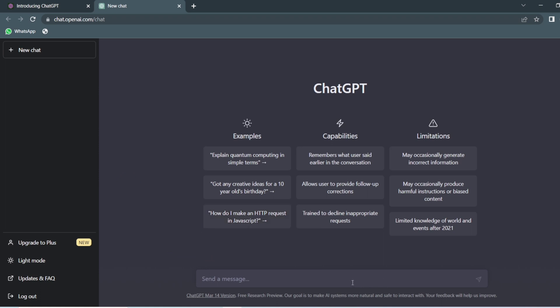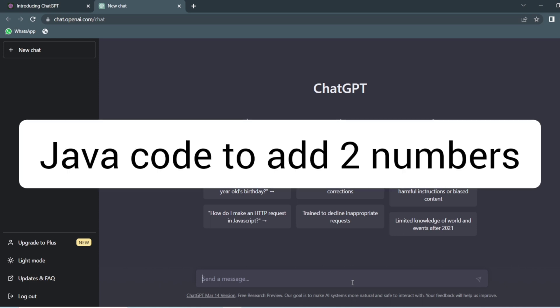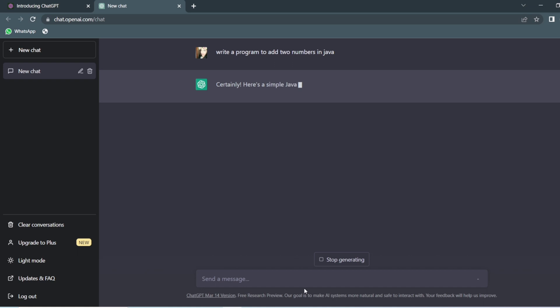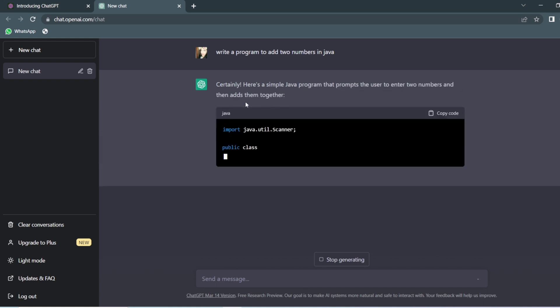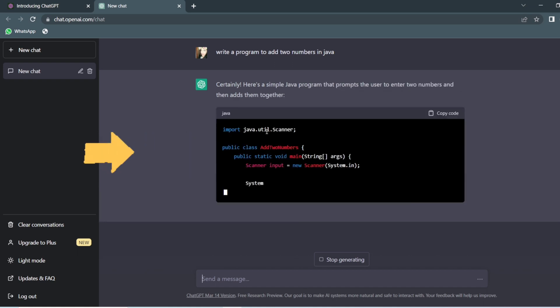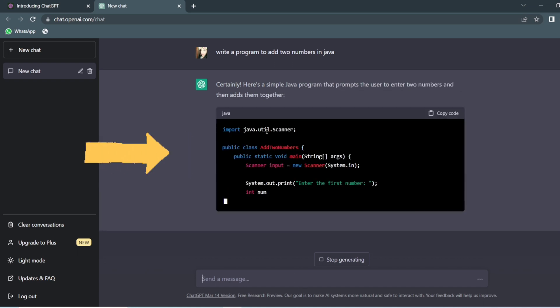Inside this page, you have a chat box where you can ask any sort of questions. Let us ask a question to write a code in Java to add two numbers. Here we have the question: write a program to add two numbers in Java.